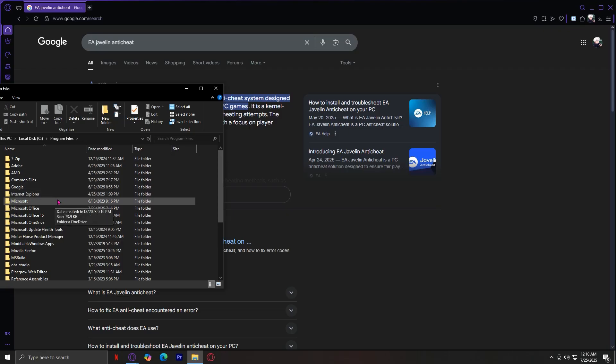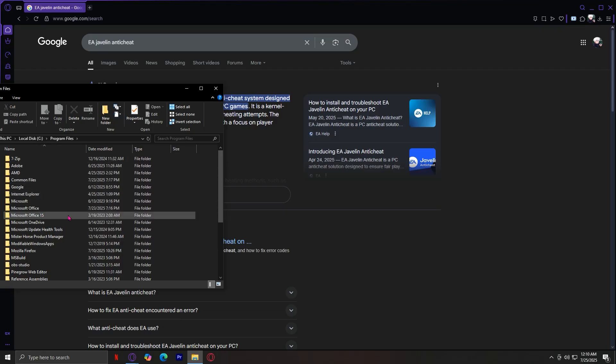And then from there, keep opening the single folders inside. And once you're there, you will find the anti-cheat. Now, after you find it, you have to delete it.